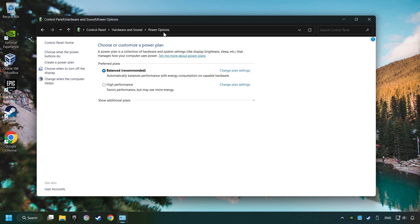Select Ultimate Performance Mode if it's available as an option on this list. If you don't find the Ultimate Performance Mode, then please follow further instruction.